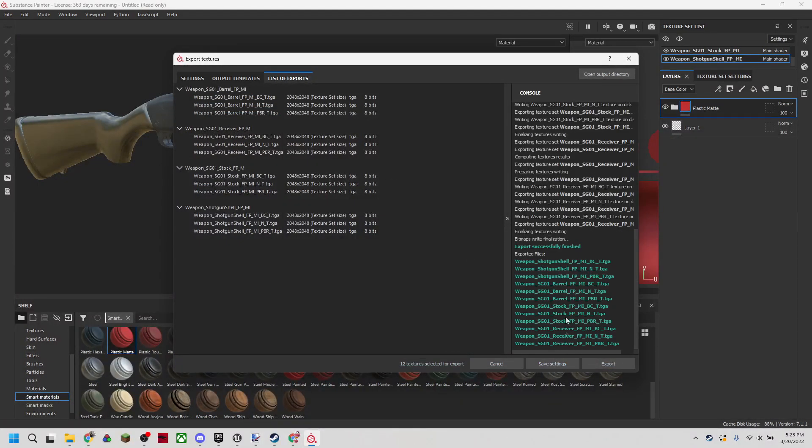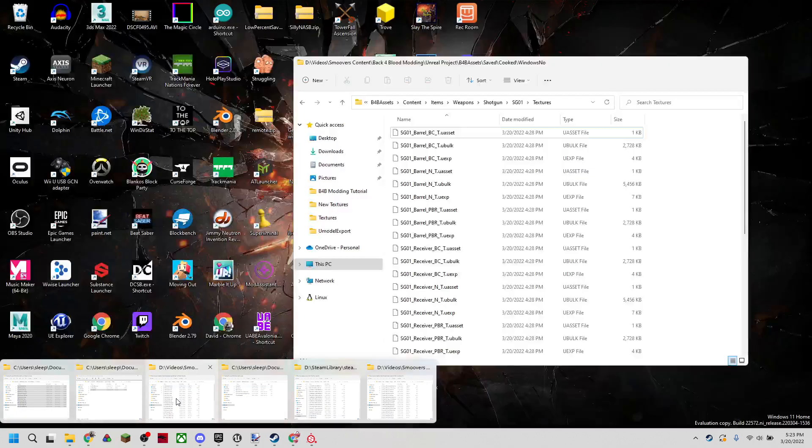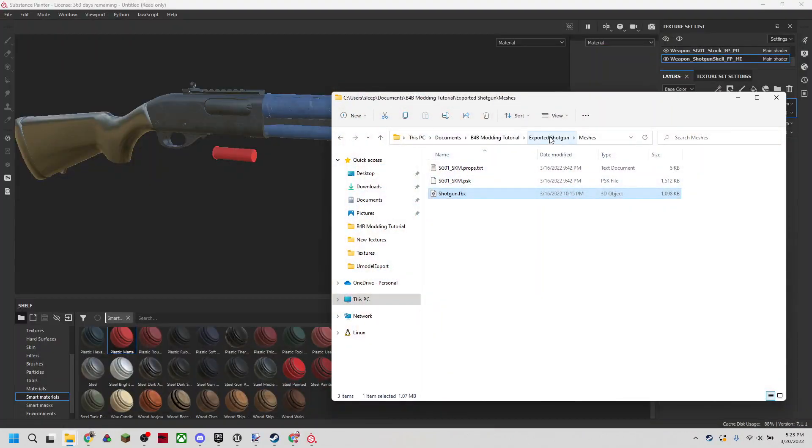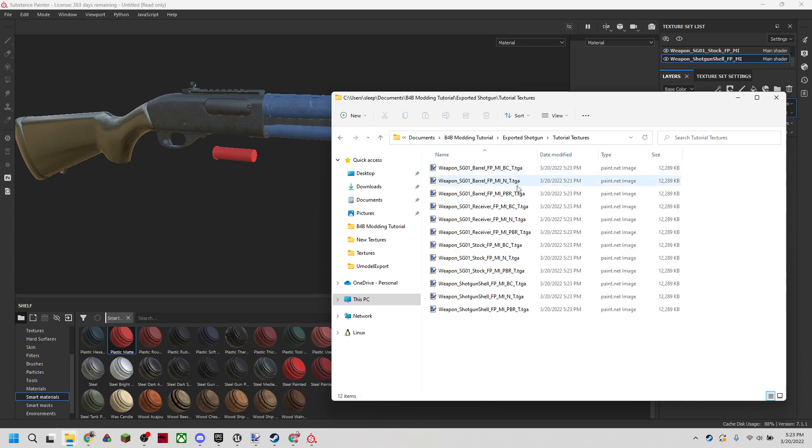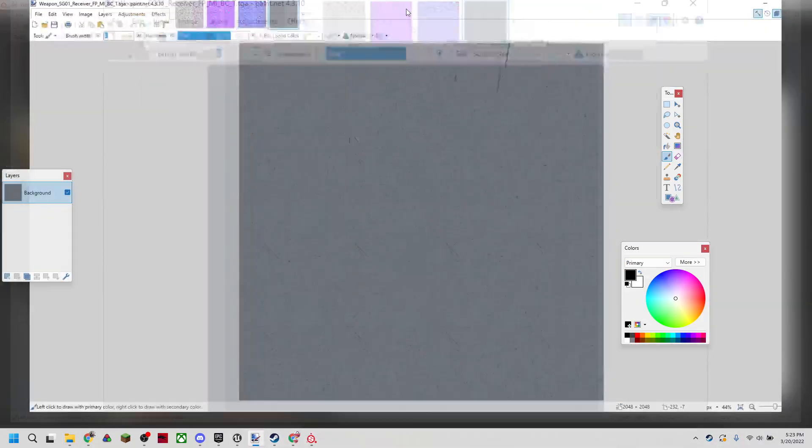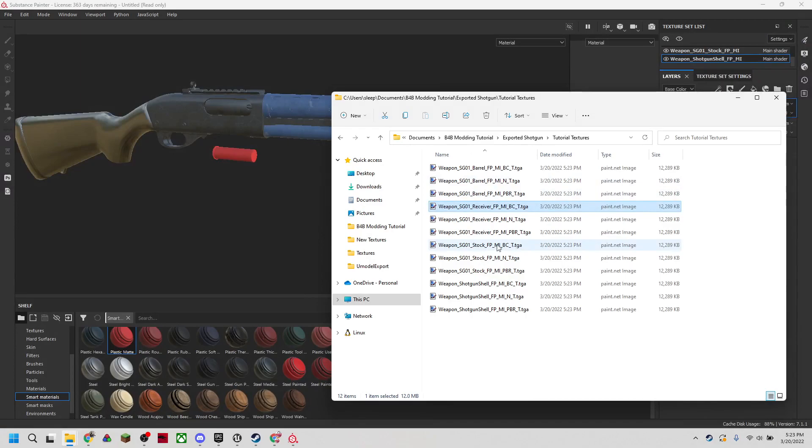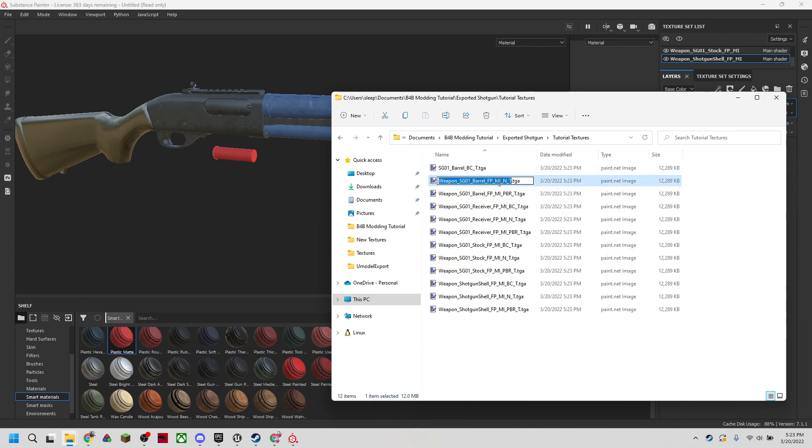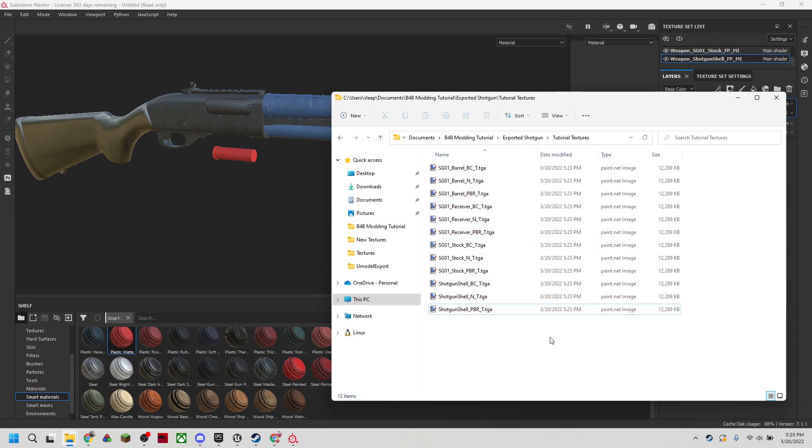Now it looks like they've all exported properly. We're going to go ahead and open up that directory. We can see that we have our new textures right here. If we open up our receiver, we can see that we have that nice grayish color with the scratches in it. We're going to have to rename all of these to correspond to the textures that they're replacing. I'm going to go ahead and do that for the rest of the files.